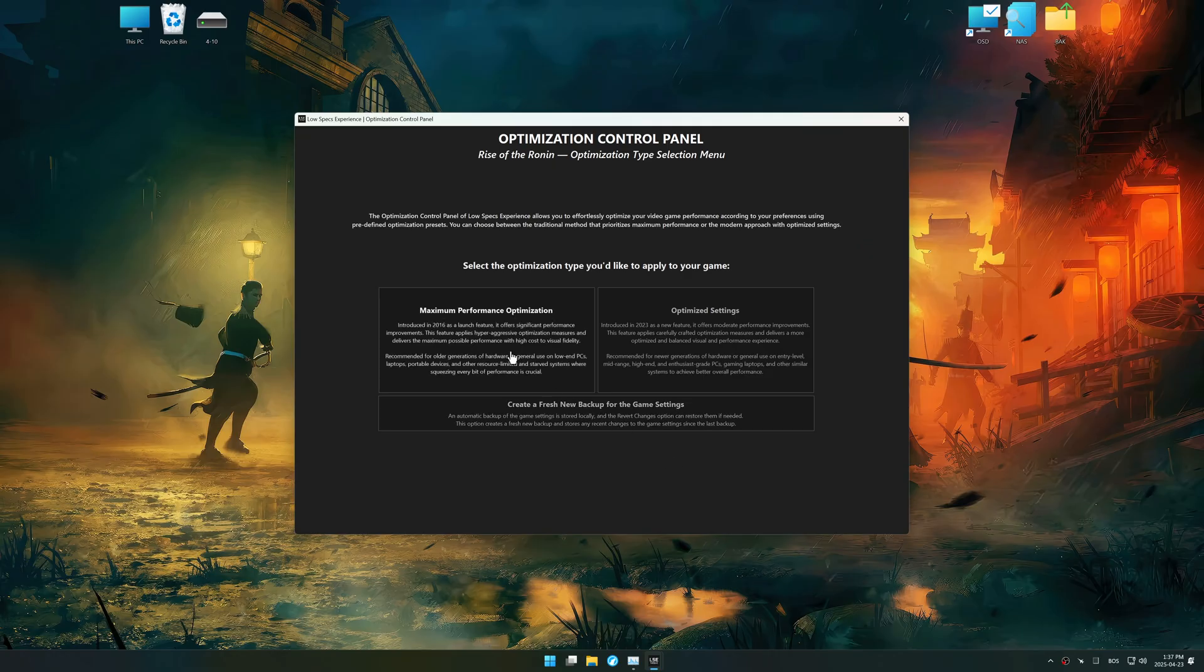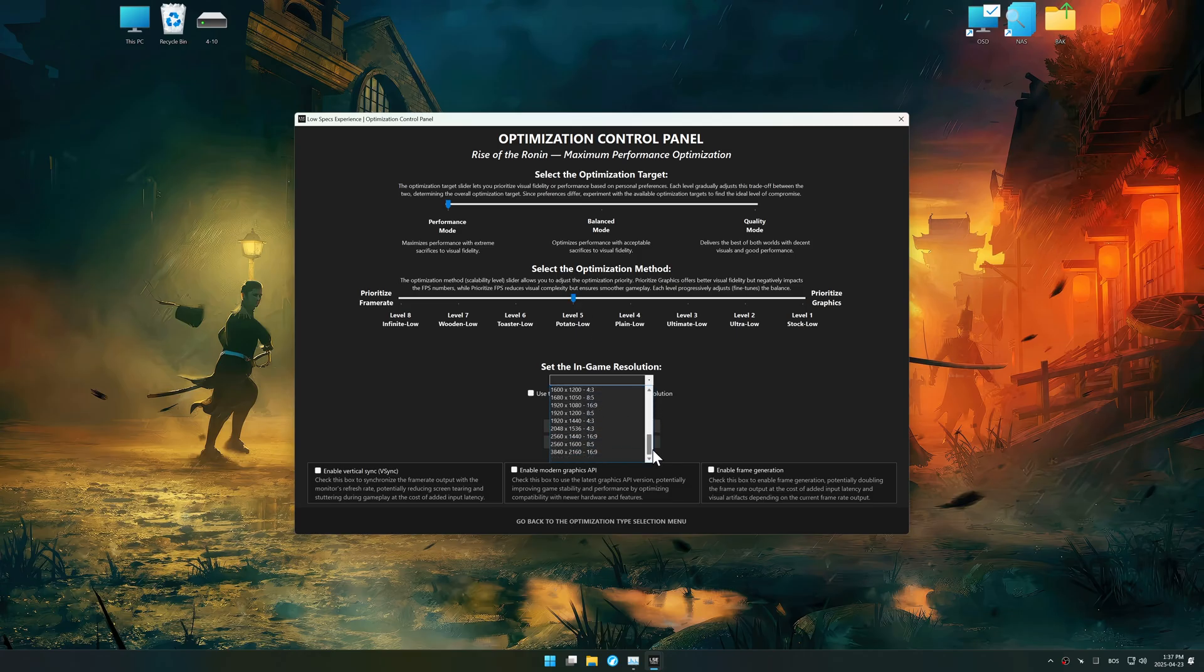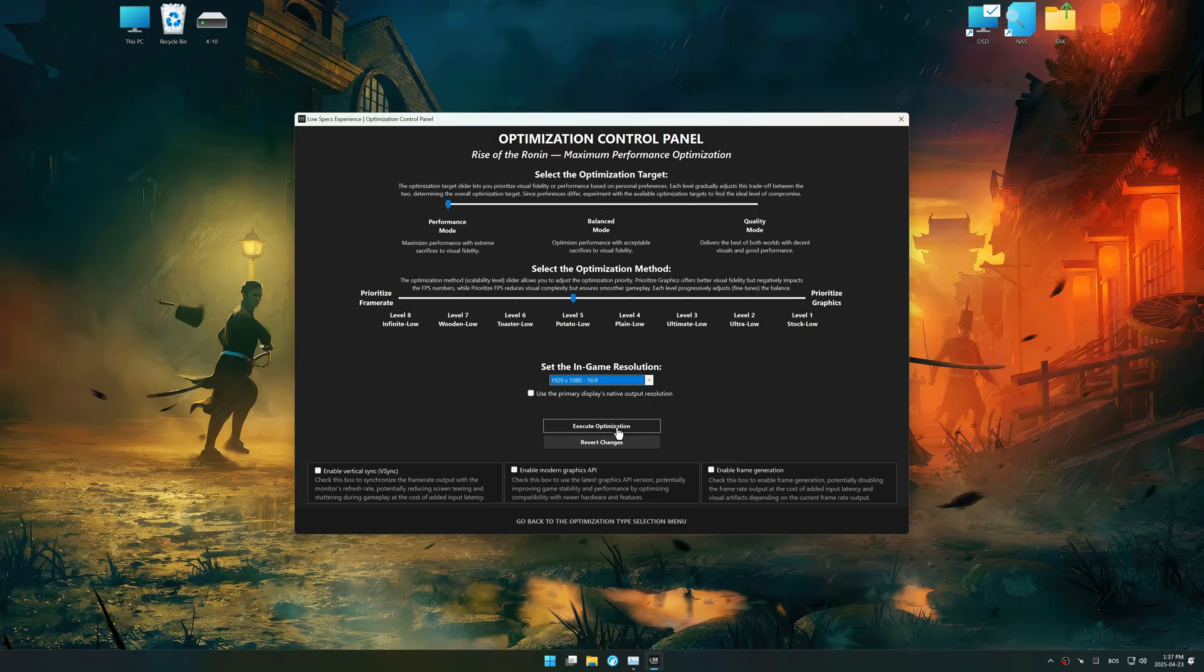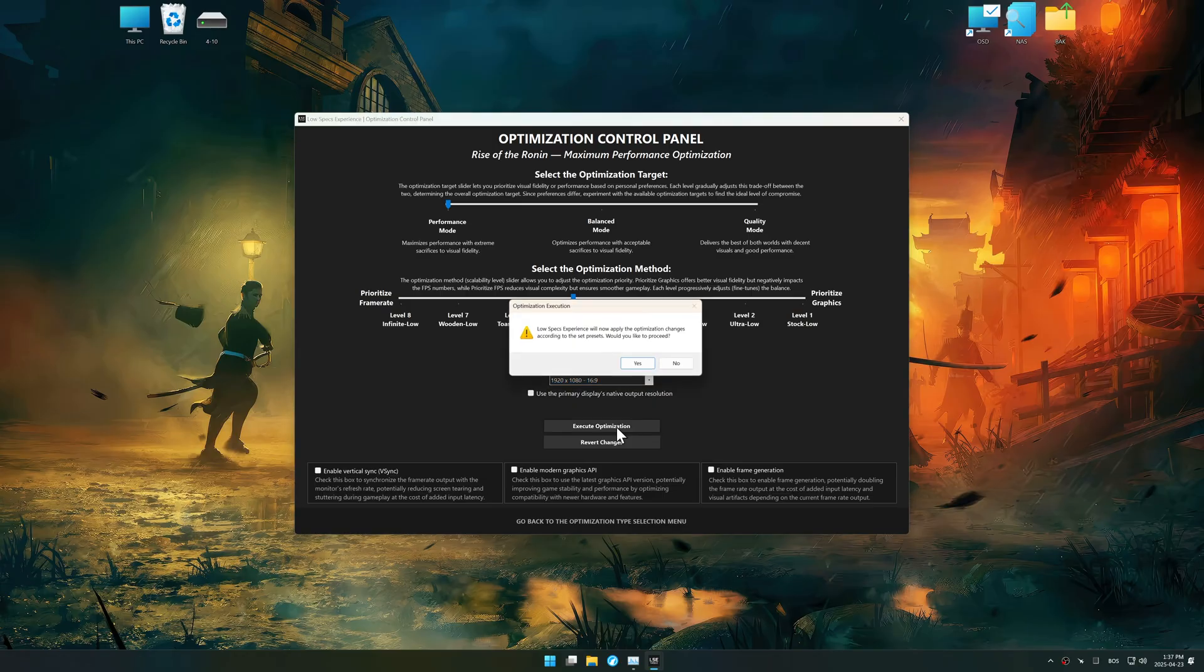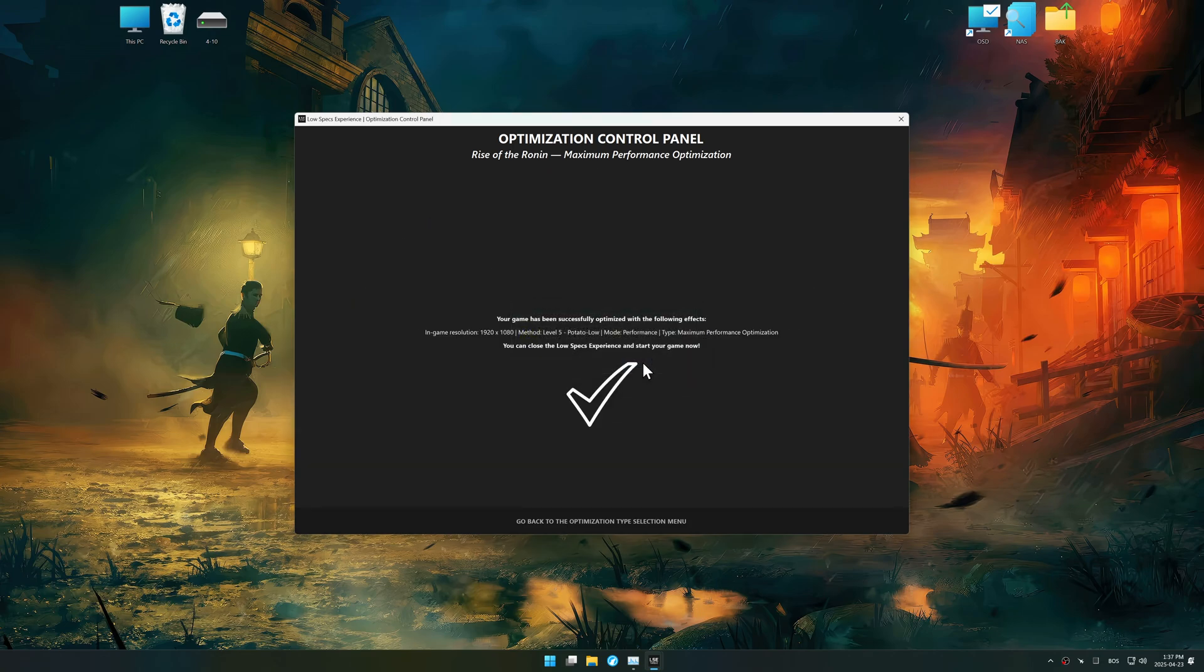Once the optimization control panel has loaded, select the desired optimization presets and the in-game resolution. The optimization control panel in Low Specs Experience offers many optimization presets, so it is best to experiment by testing them and see what works best for you and your system. And now, to apply the optimization, press the execute optimization button and then start your game.